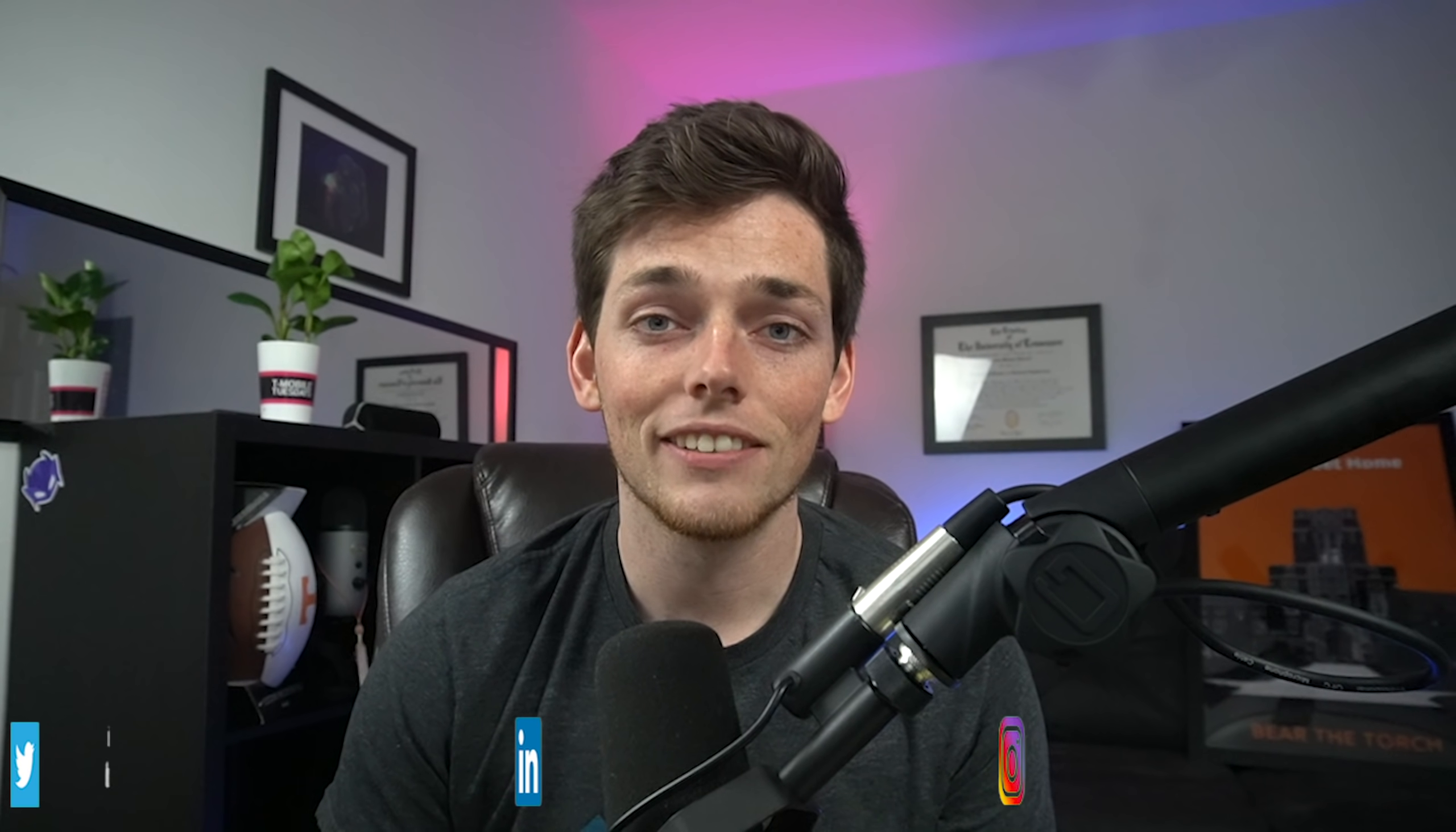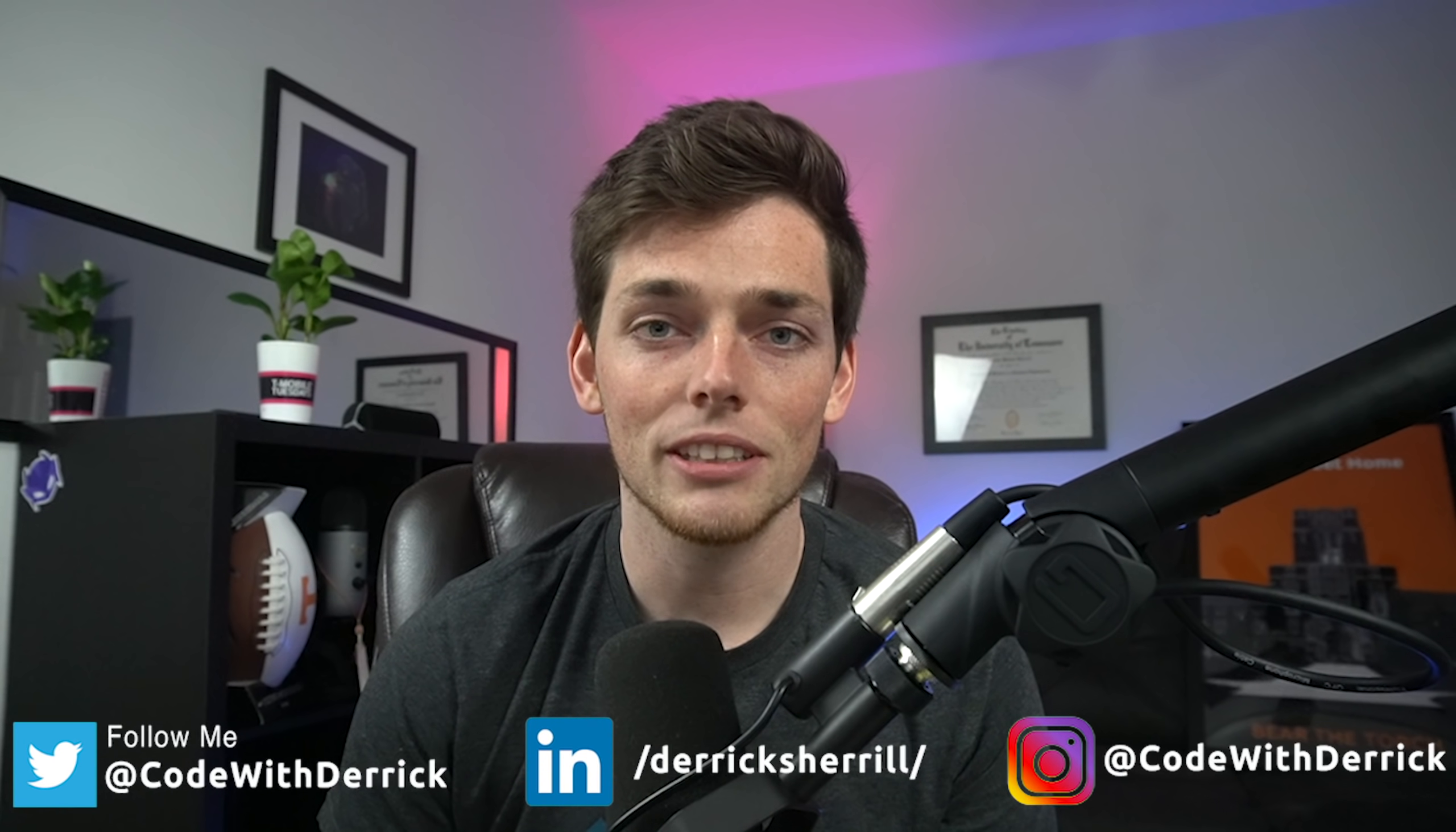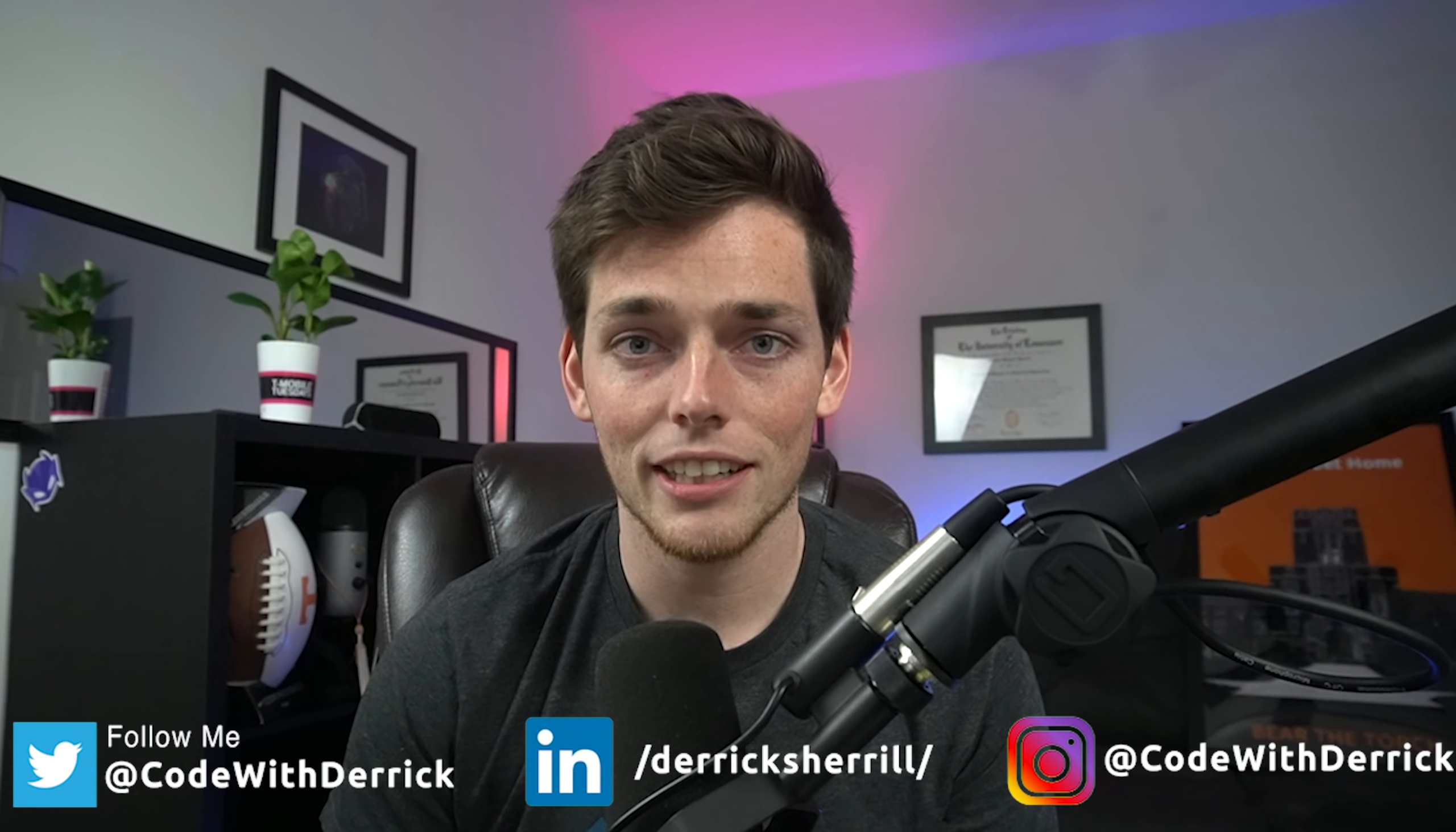Hey everyone, welcome back to the channel. If this is your first time here, my name is Derek and I teach Python programming tutorials. In this one, I want to show you how you can replace Excel's if statements using pandas in Python. Let's jump into a few examples so you can see how it's done.